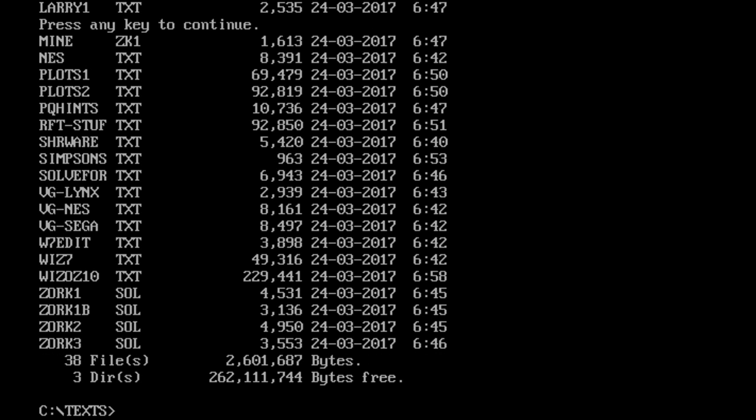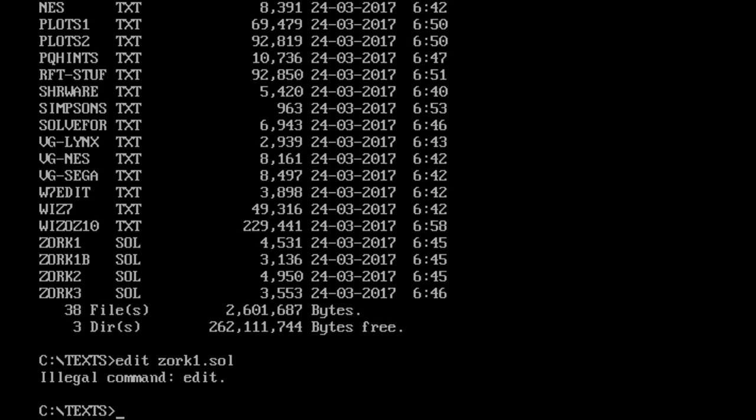So that said, here's the thing. I can no longer do... We'll look at the very bottom ones, the zork1.sol. In the olden days, I could do edit zork1.sol, which will not work here. And what really bothers me about DOSBox the more I use it is the fact that it says illegal command to edit here. It should read bad command or file name. That's what DOS would always read whenever you missed. And it kind of bothers me now that it doesn't.